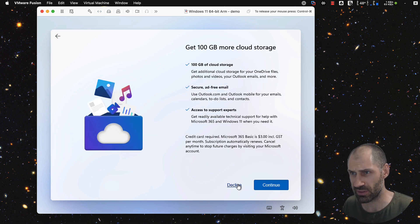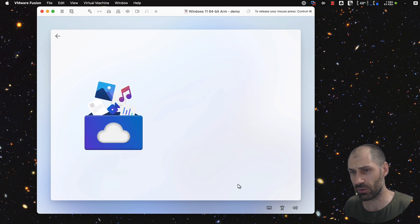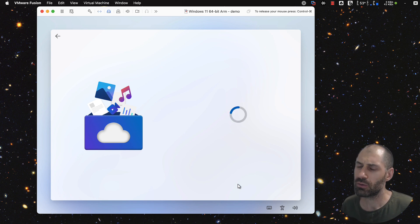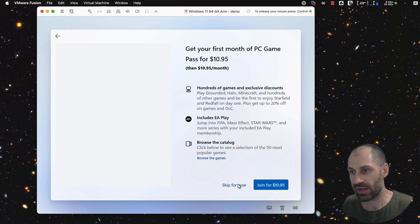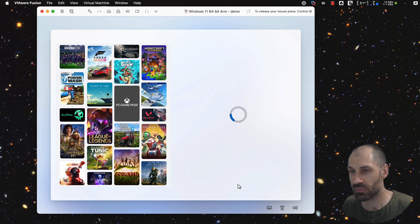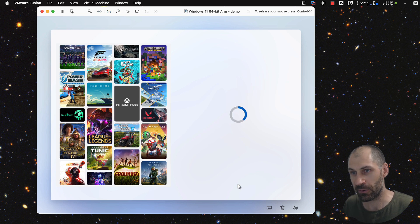We don't want Office 365. We don't want 100 gig. Let's skip all of that. Skip for now.